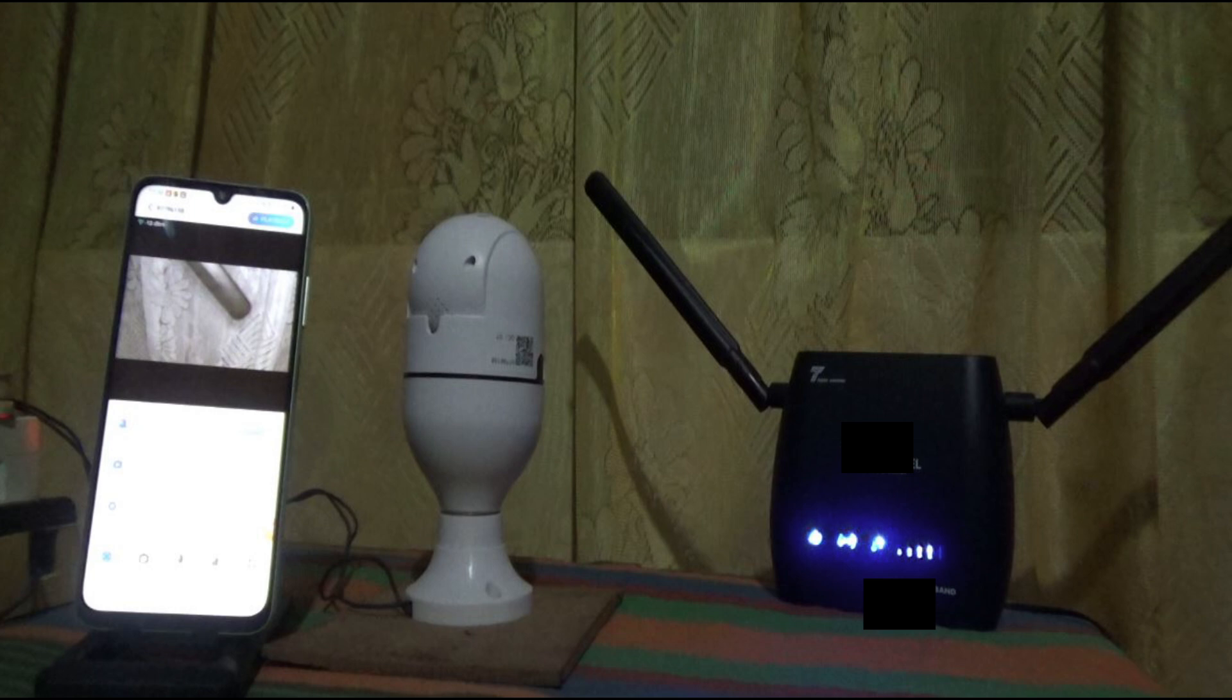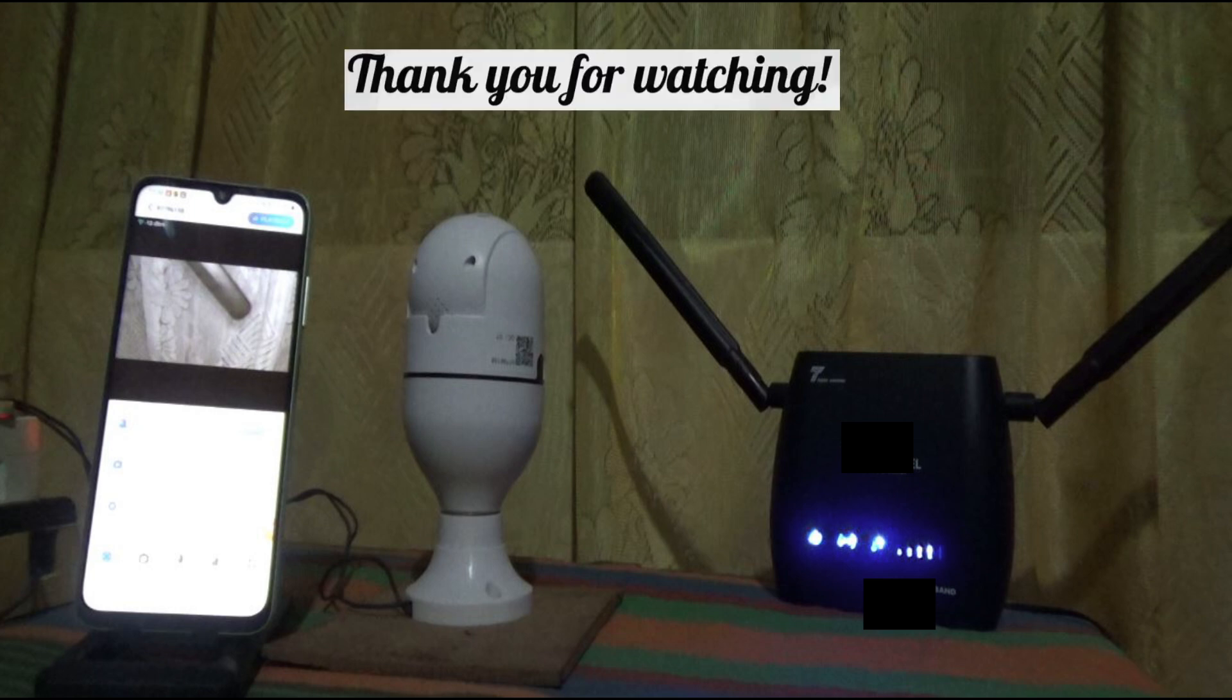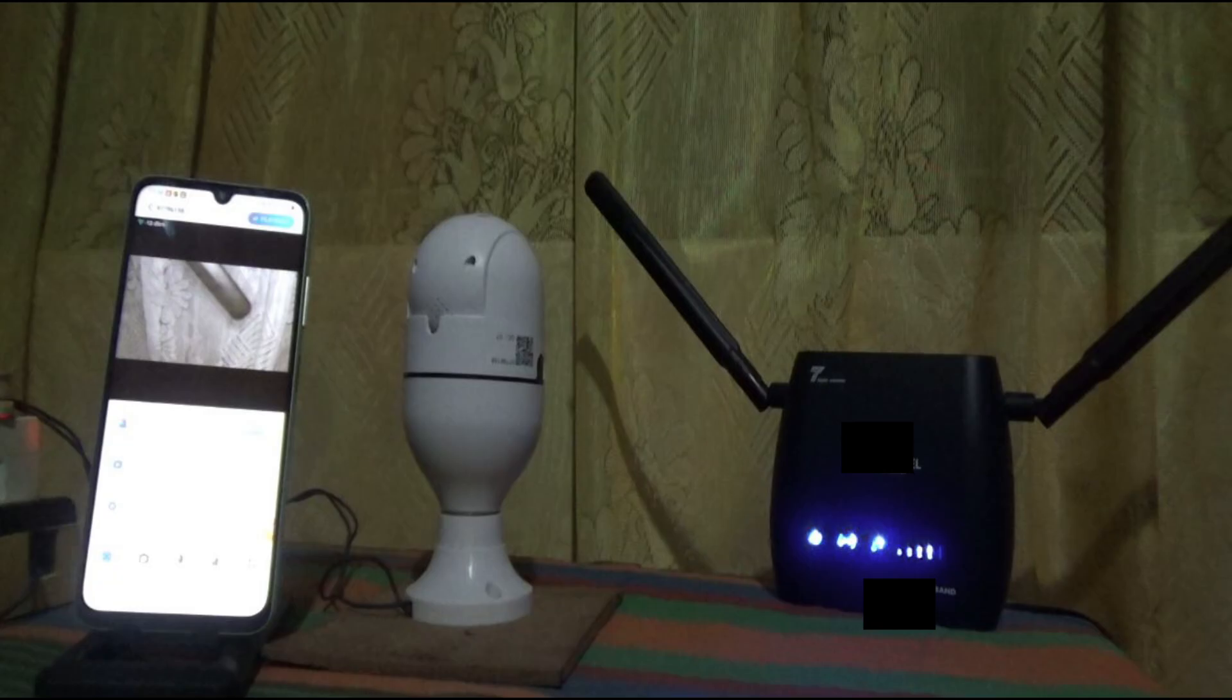With all that guys, it's the end of the video. Thank you again for watching. Please subscribe to my YouTube channel, share and like my video. Have a nice and a lovely day. Bye bye.